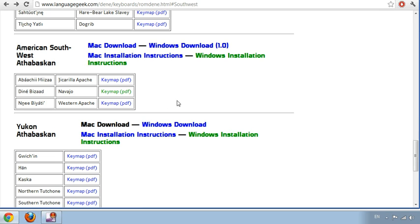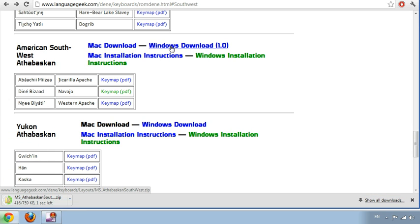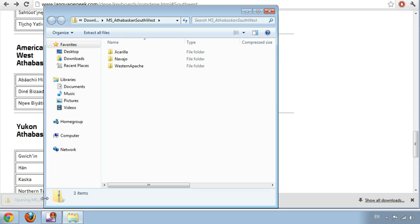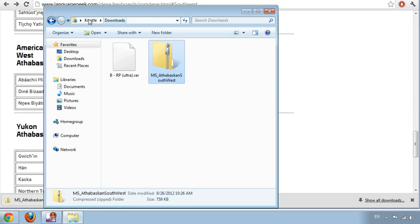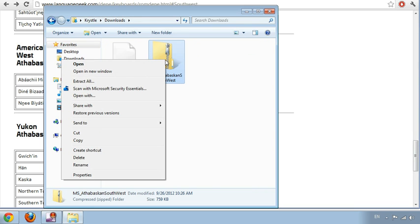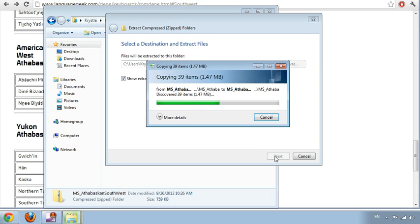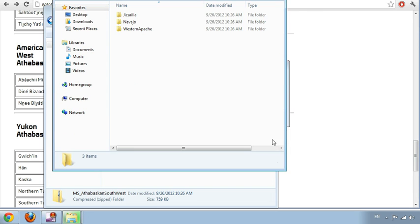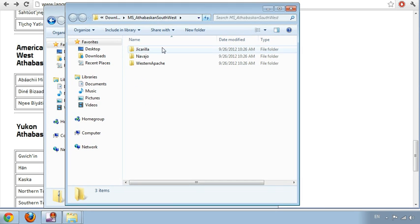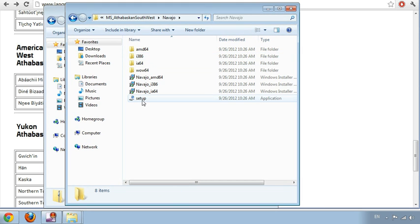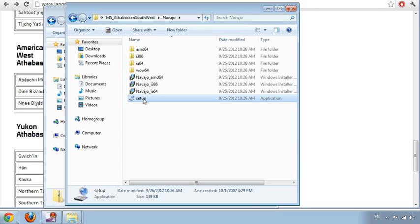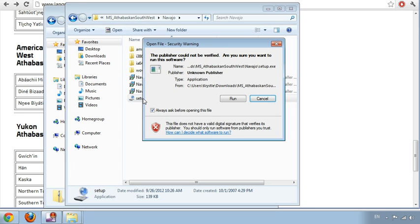Now to install the keyboard, we want to go to Windows Download. It's going to open up the file. I'm going to go back to the download folder, right-click and extract all so I don't have any issues later. Click Extract. It's going to open that up. Double-click on Navajo, and then double-click on the setup application icon here.